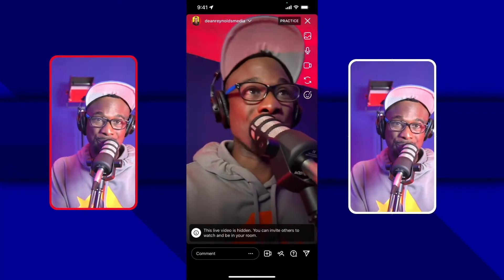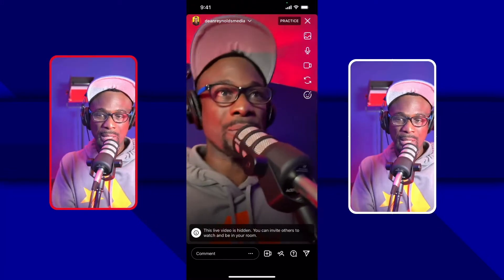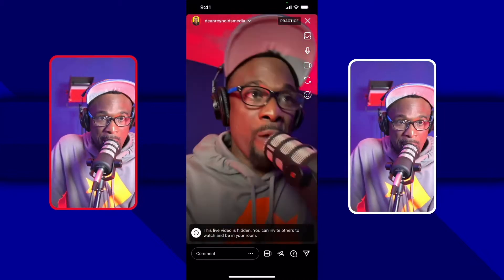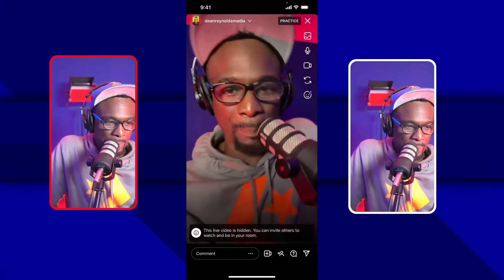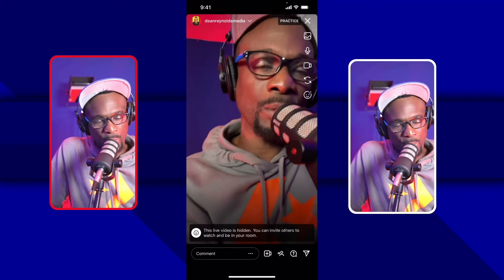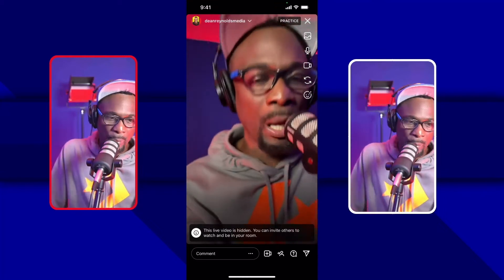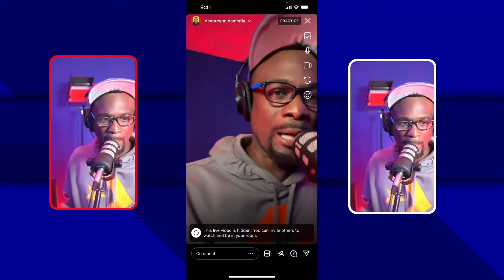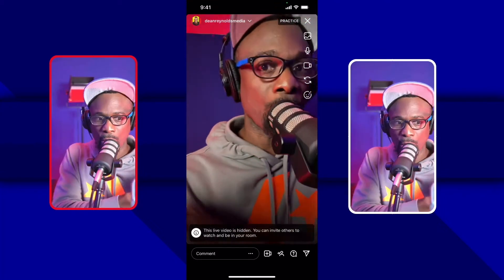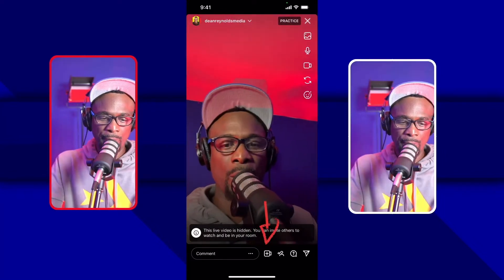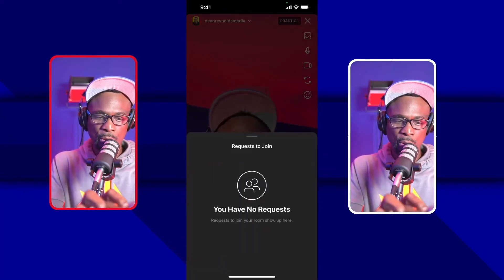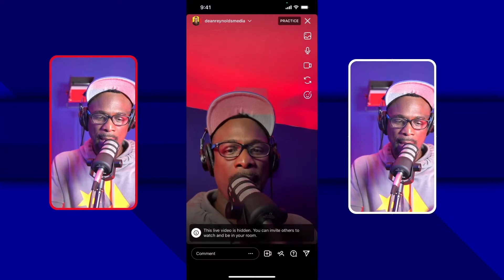So you're just practicing with yourself. Why would you want to do that? To frame yourself up properly in the shot, check your setup, and so on. If you're having a guest on Instagram, they can now join you before you go live to practice together. Down here you can ask to join or invite someone.